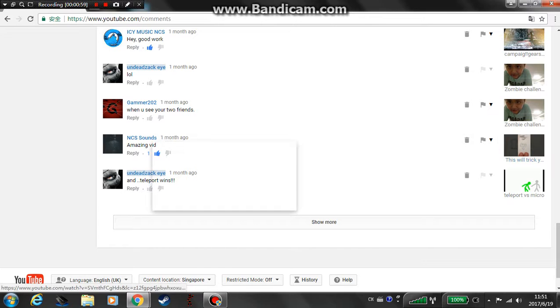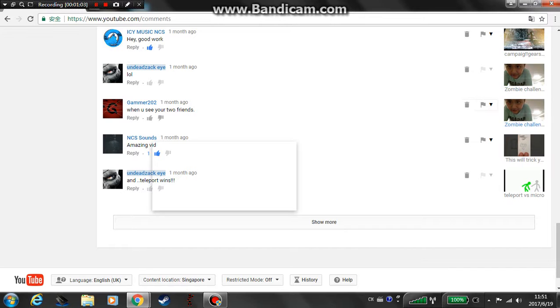NCS Sounds is one of the people that I didn't ask. I don't really know them, and they subscribed to me or liked, commented, or saw my videos.